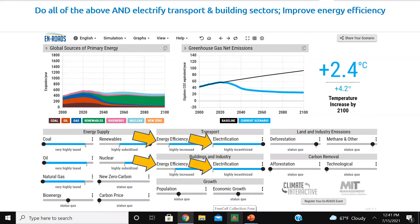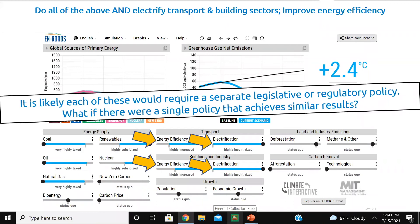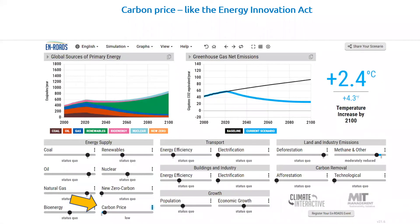Now the way we've looked at this so far is doing one lever at a time, and each one of these things would probably be a separate legislative or regulatory policy — and we know it takes time to introduce legislation or regulations. So the question is: is there a single policy that would achieve similar results? The answer is yes. We could actually put a price on carbon like the Energy Innovation Act, and we would see equivalent emission reductions, with our average global temperature increase down to 4.3 degrees Fahrenheit — similar to all those individual measures.